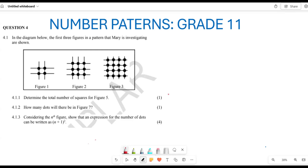Greetings, fellow Grade 11s. It is your favorite tutor. Welcome back to Back to Basics. What we are doing now is looking at number patterns for Grade 11, and we are attempting this past paper which was written in the year 2023 — the final year exam on number patterns. We are trying to find out how to go about solving such questions.